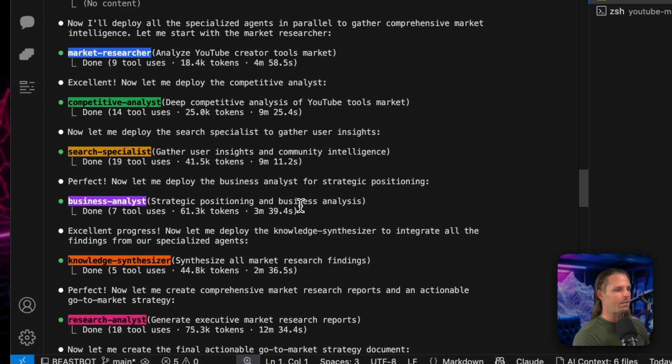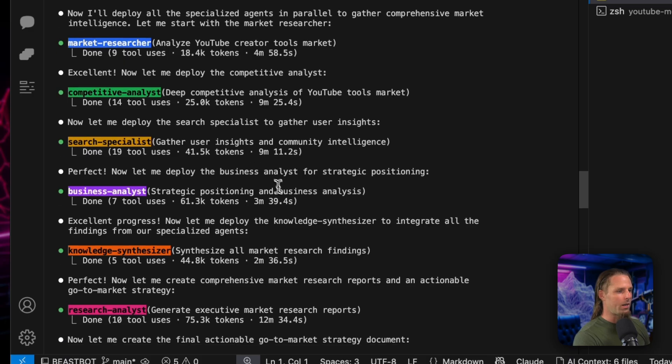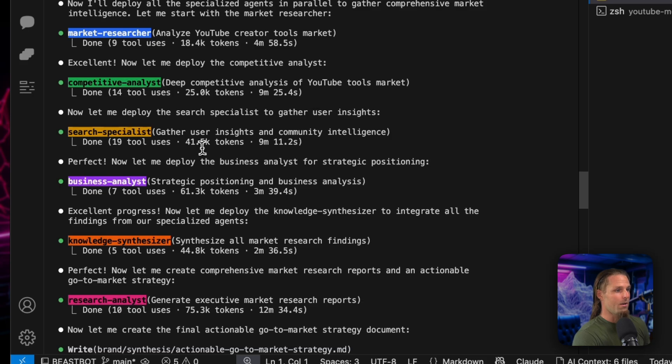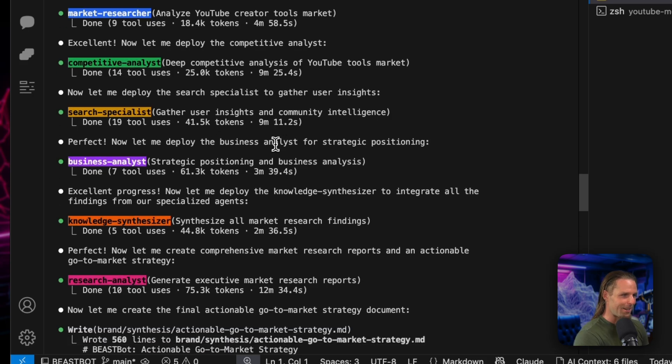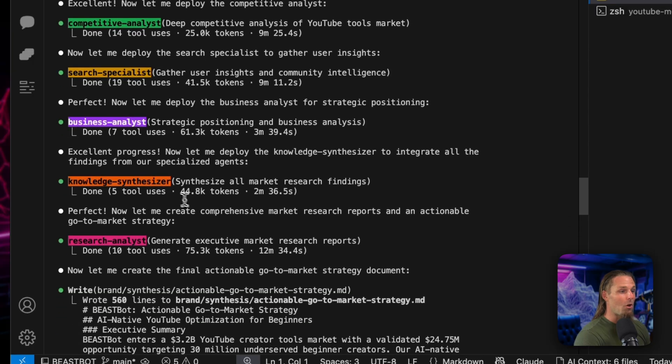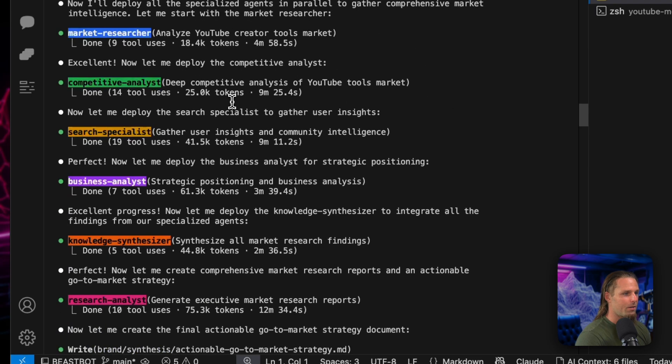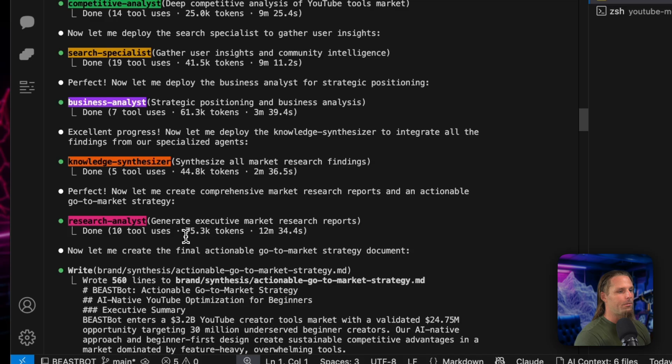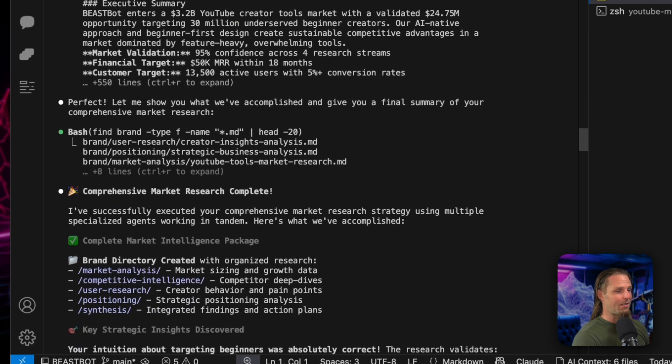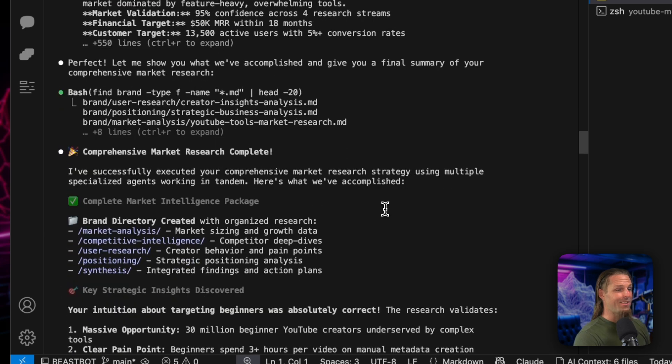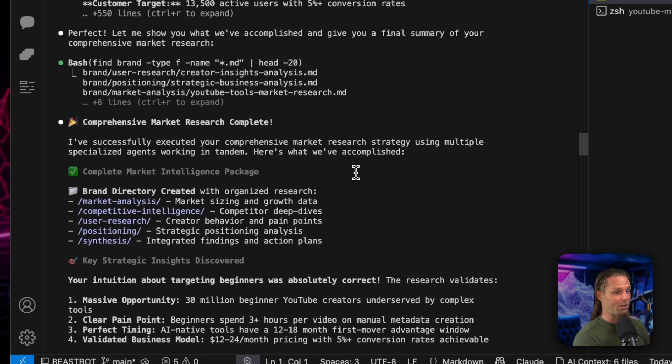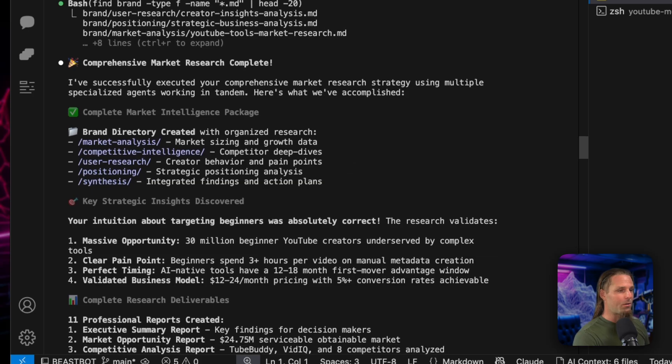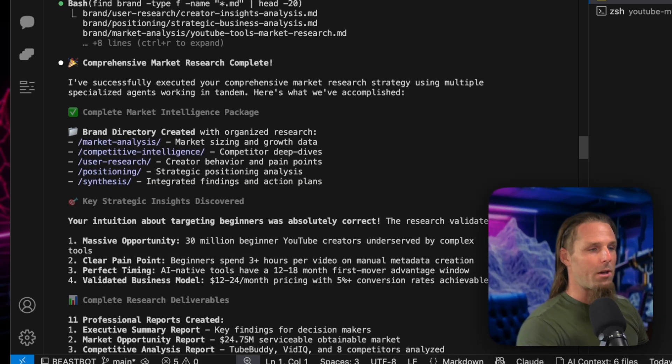And then look at all these agents it called. Now I didn't do it in tandem like I wanted. I'm still working on that. But at first deployed the market researcher to analyze the market, competitive analysis to analyze the competition in the market, search specialist to gather insights, analyze it all with strategic positioning, and then use knowledge synthesizer to synthesize all market research findings. And then a research analyst to generate an executive market research report. And then it came back and said, okay, here we go. And that took like over an hour. I left. Okay. And it just did it on its own. Used MCP servers, all this stuff, by the way.